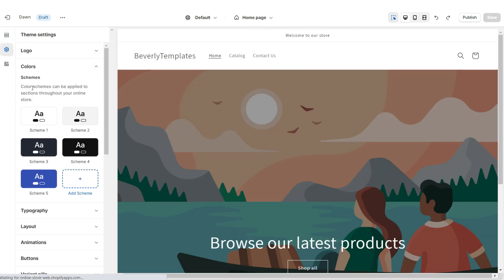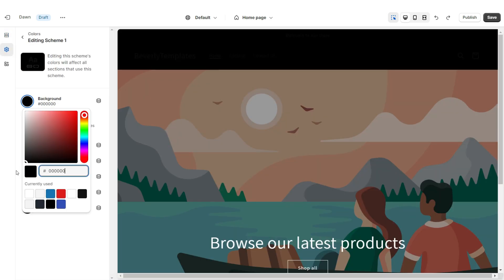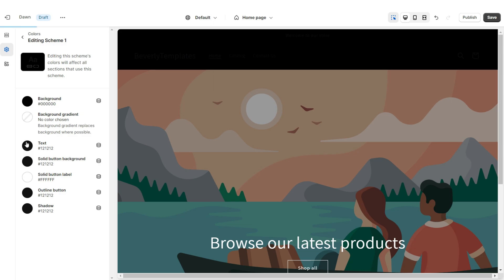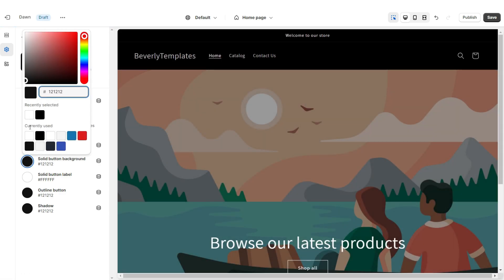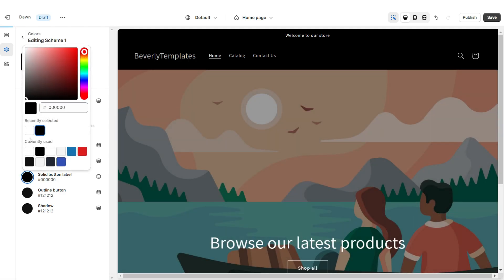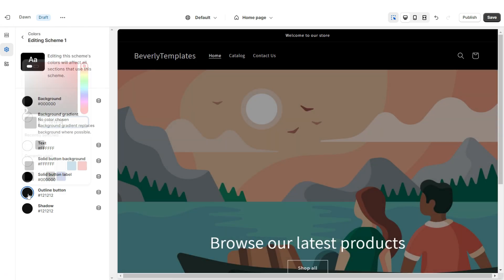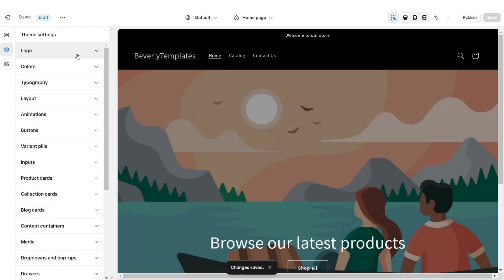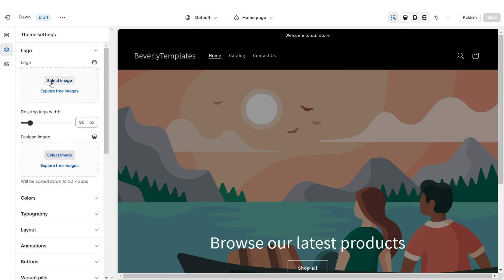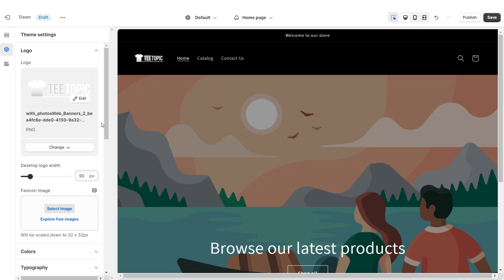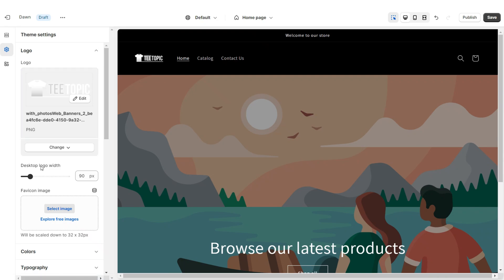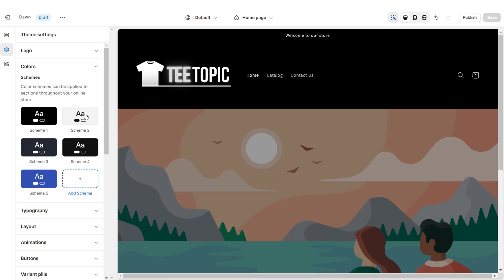I'm going to click on Theme Settings, then open Color Scheme 1. I'm going to change this to the color black, then change the text to white. I'm going to change the solid button background to white and the solid button label to black, then change the outline button to white. Click Logo and here you can upload your logo and favicon image straight from your computer. I'd recommend that your logo is in a transparent PNG format, and under Desktop Logo Width you can increase the size of your logo.